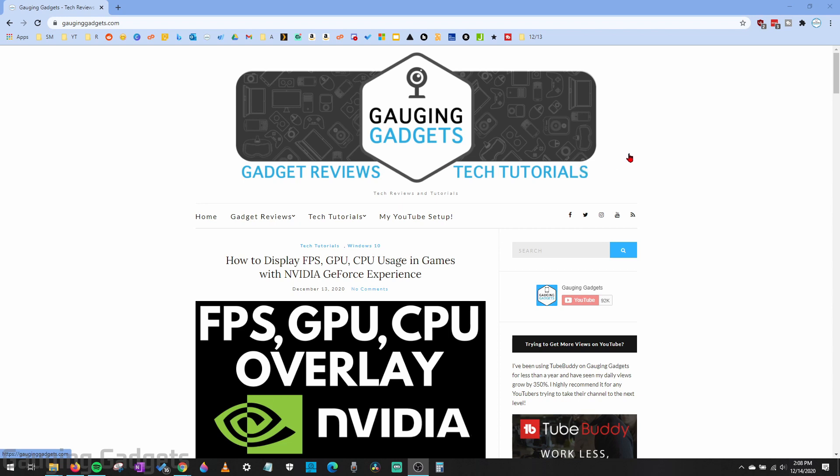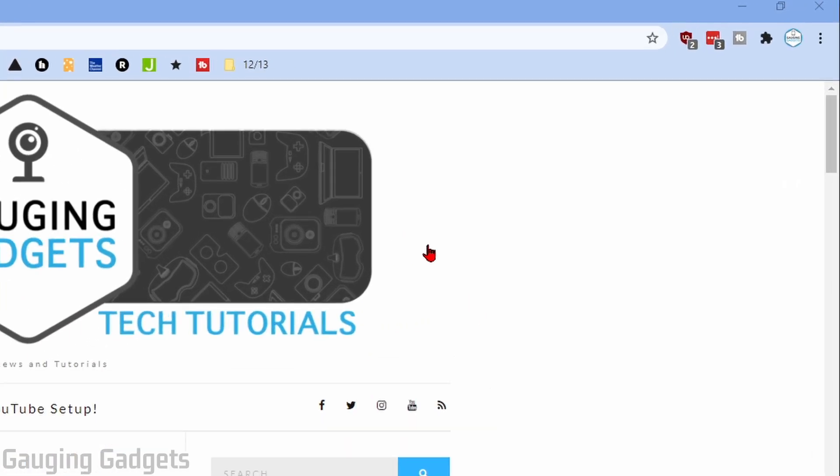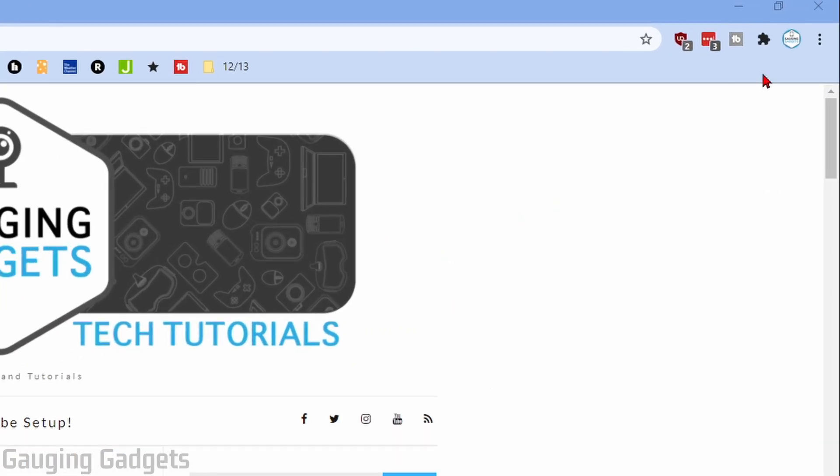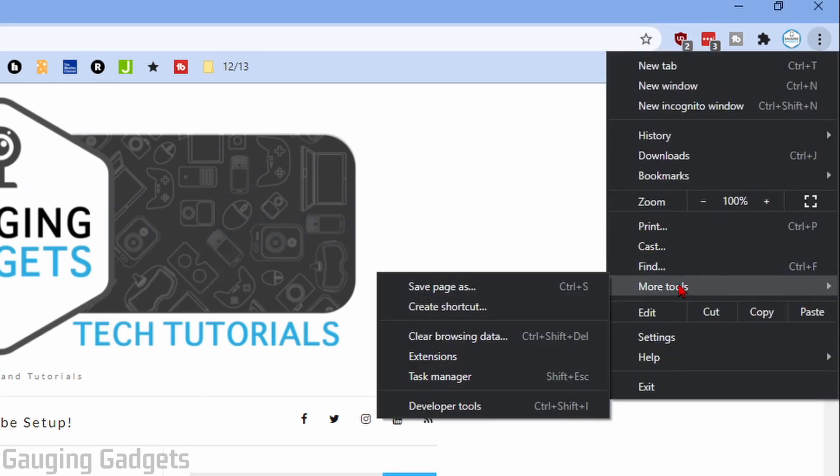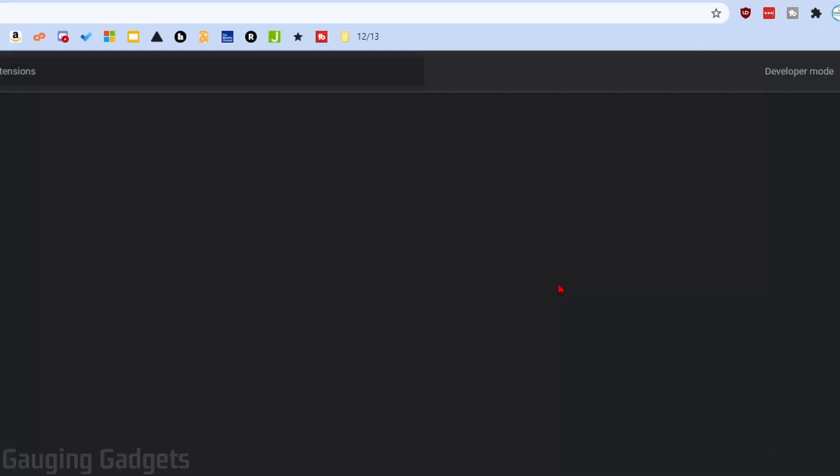The first thing you need to do is simply open up Google Chrome on your computer or your Chromebook. From there, go up into the top right and select the three vertical dots to open the menu. In the menu, go down to More Tools and then go to Extensions.